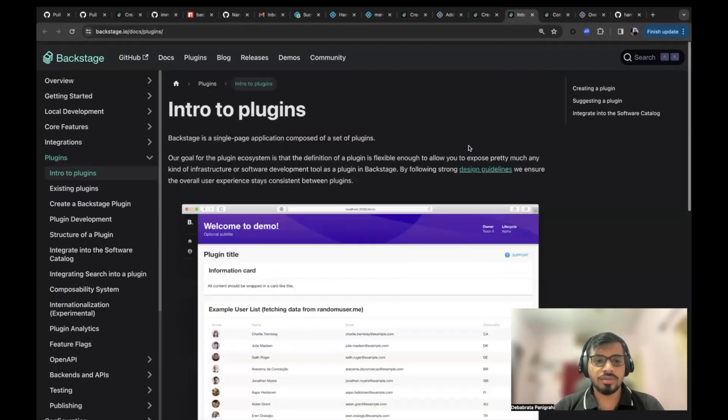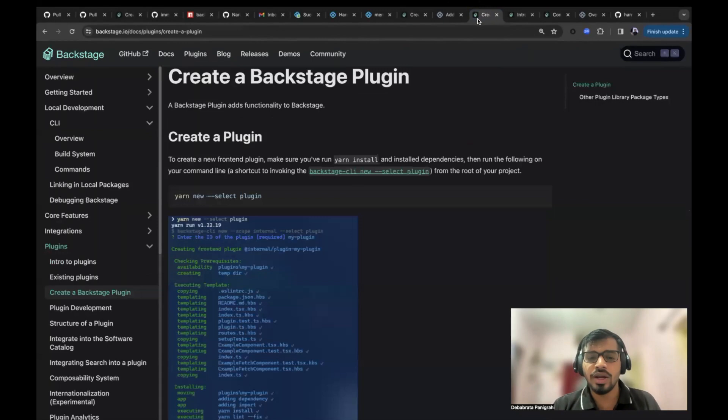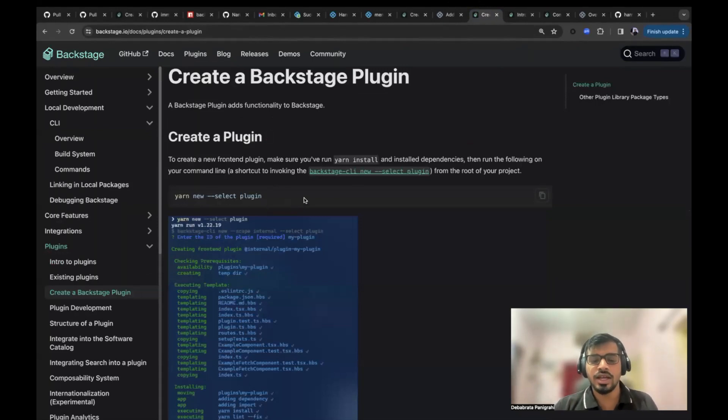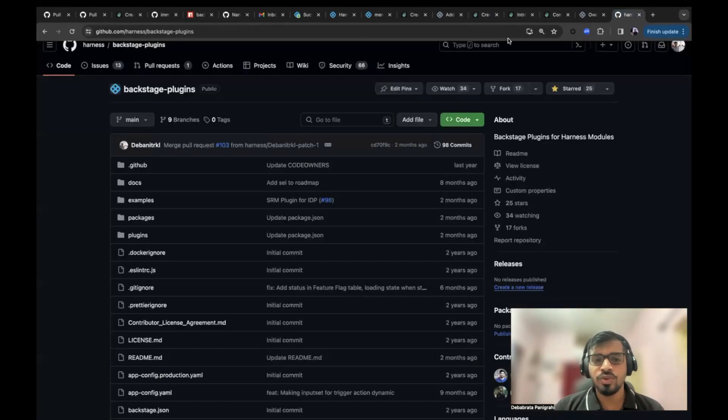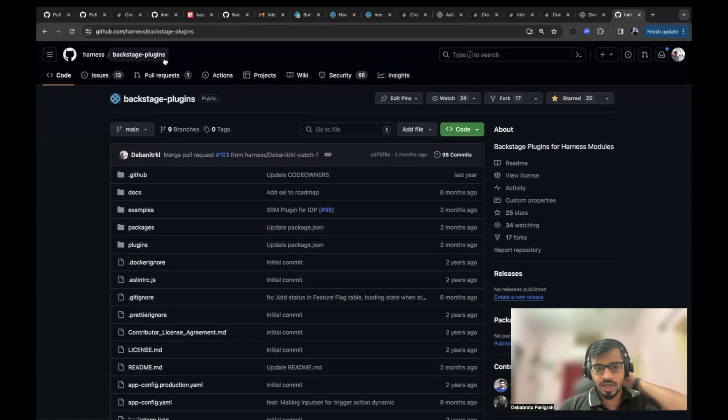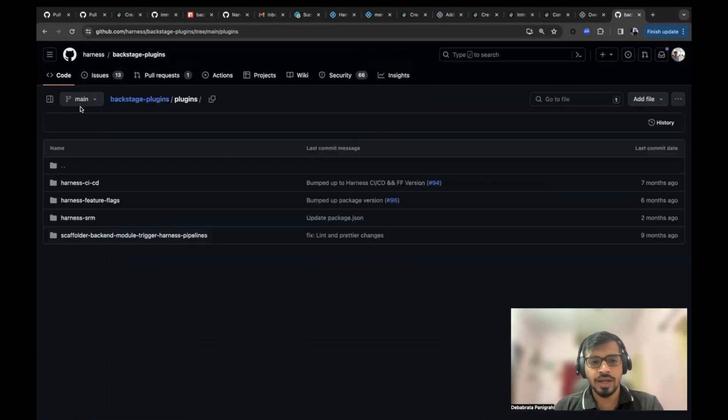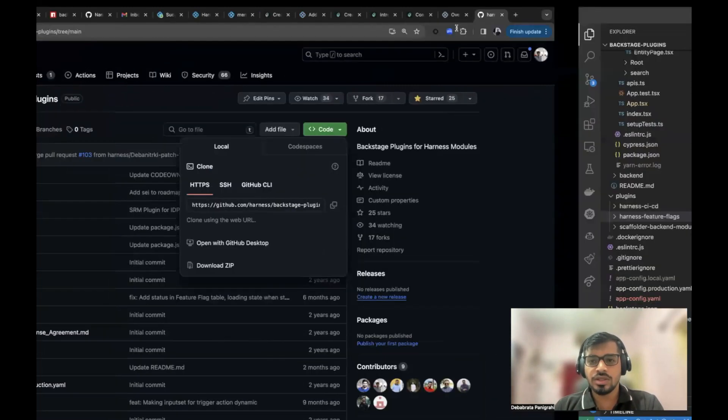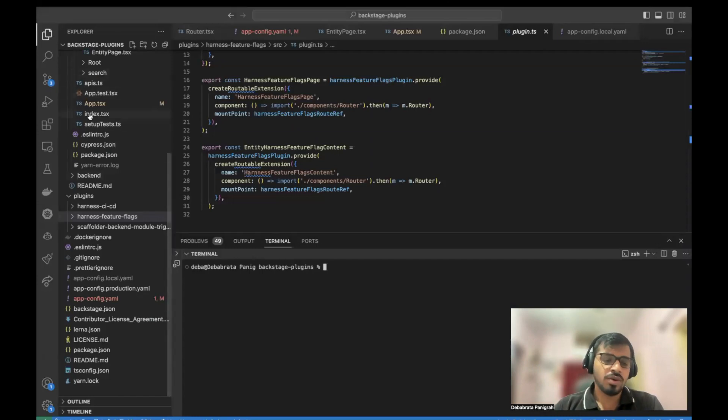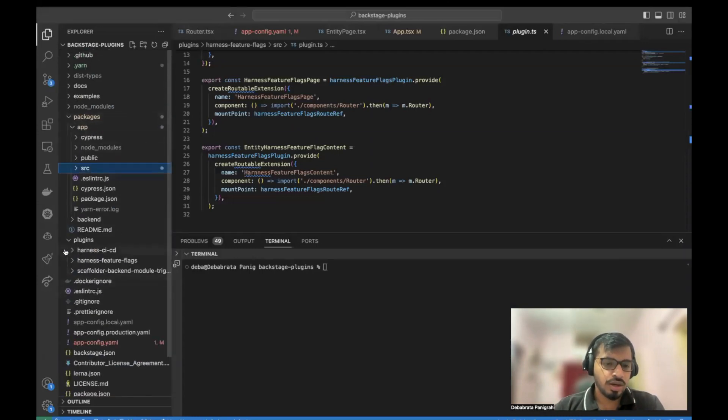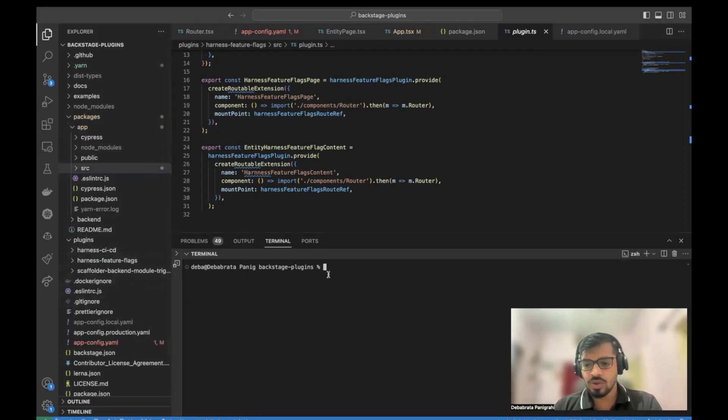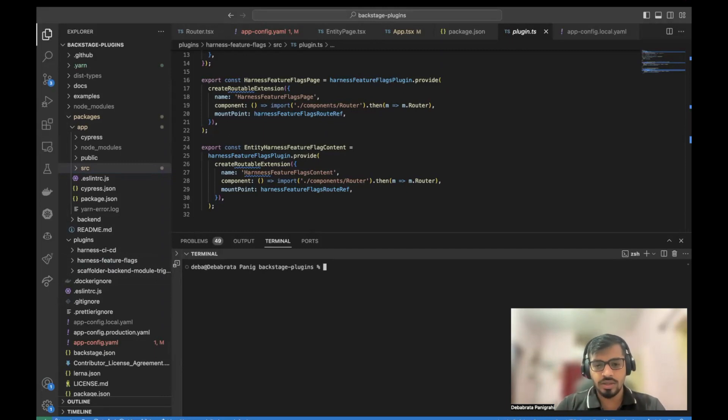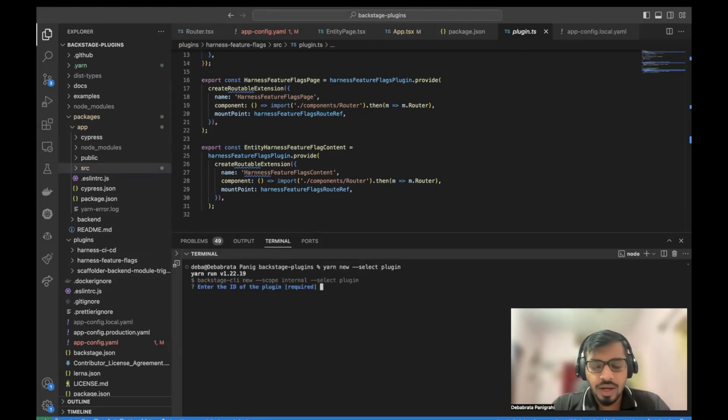Backstage is a single page application composed of a set of plugins. And to create a Backstage plugin, you need a single CLI command. For today's demonstration, I'll be using the Harness slash Backstage plugin repository and add a new plugin here to the already present plugins repository. So I have already cloned this repo here in my system. Now we will use the command to create this new plugin. So let's name the plugin as demo plugin.